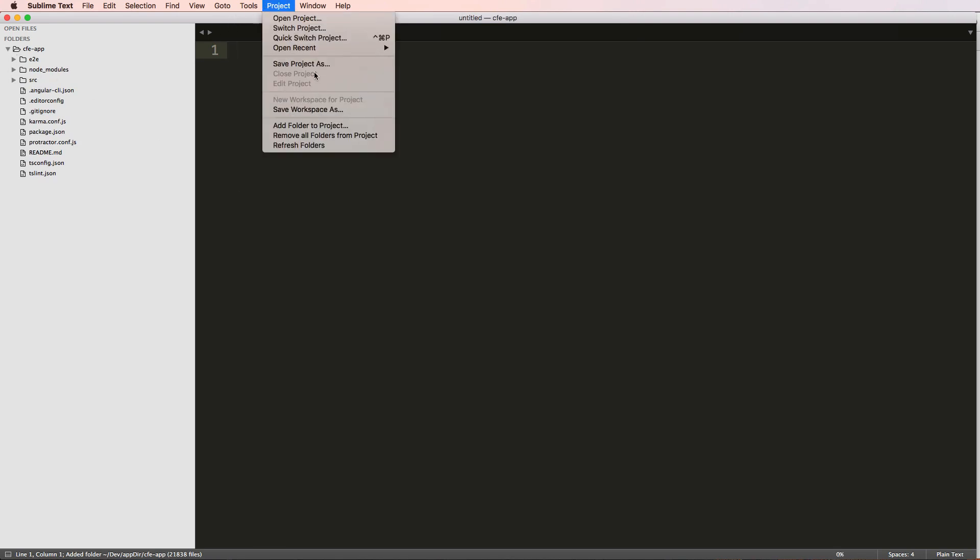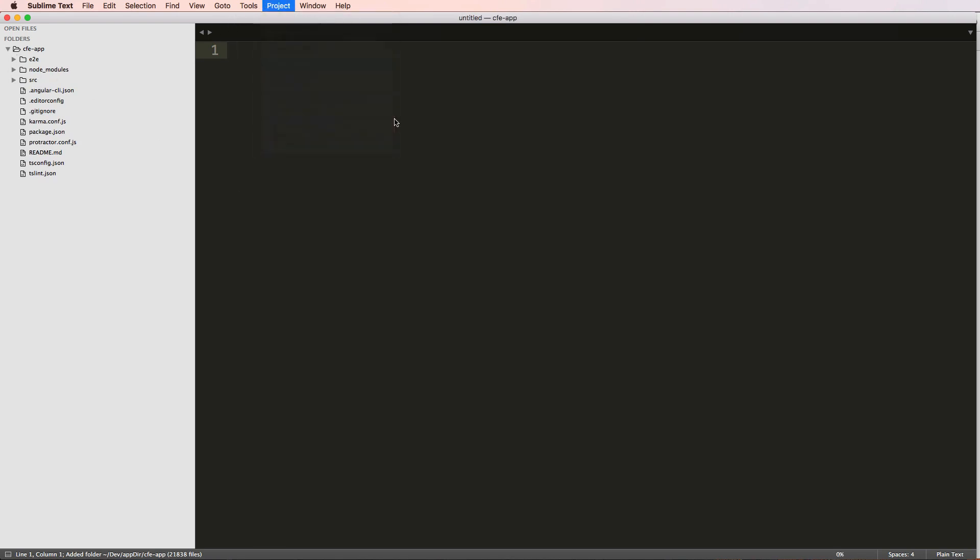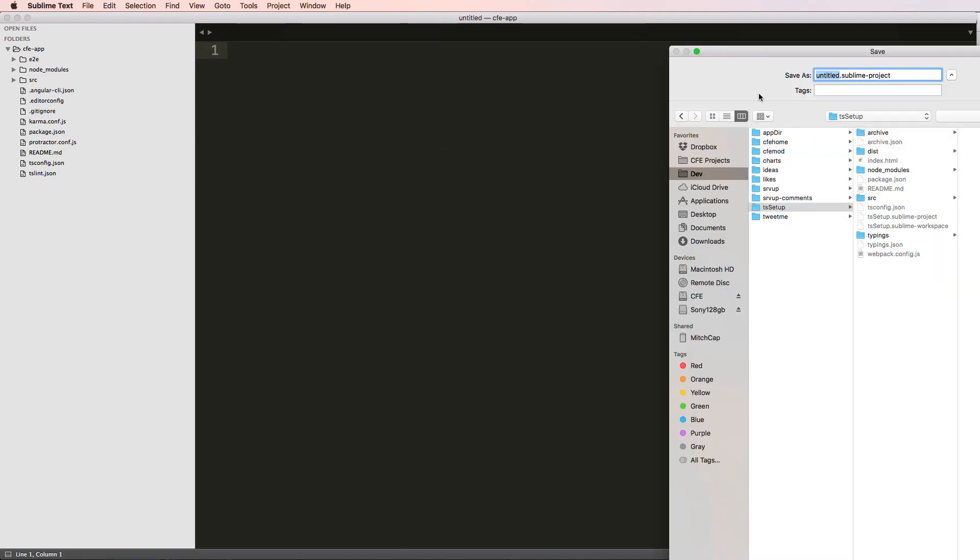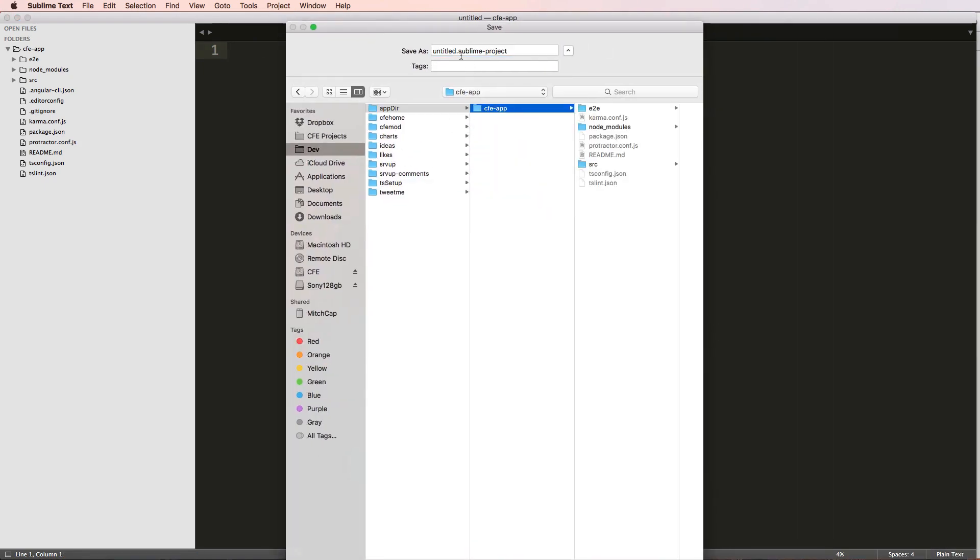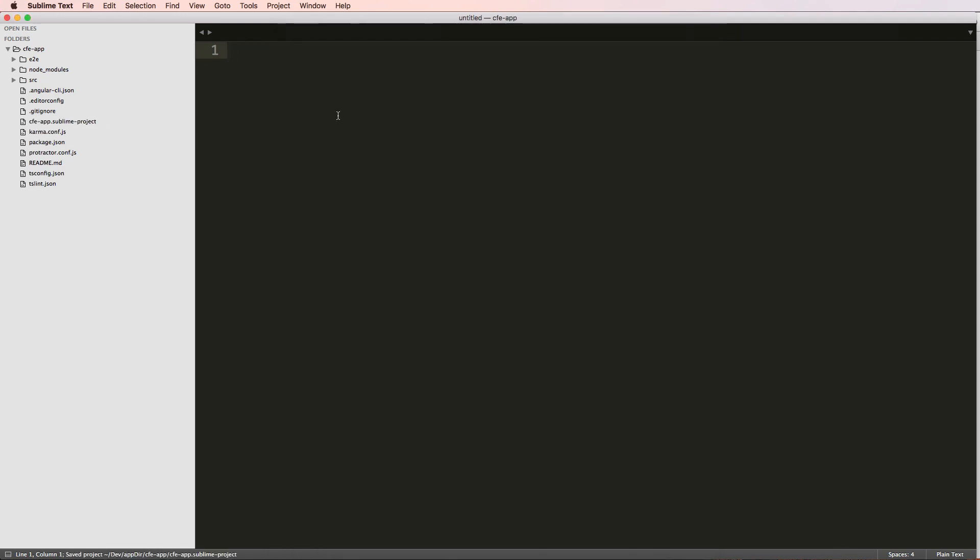And there we go. So this is where I'm going to actually save this project. And I'll say save project as and with the same thing, cfe-app, cfe-app, that's going to be the name of my project.